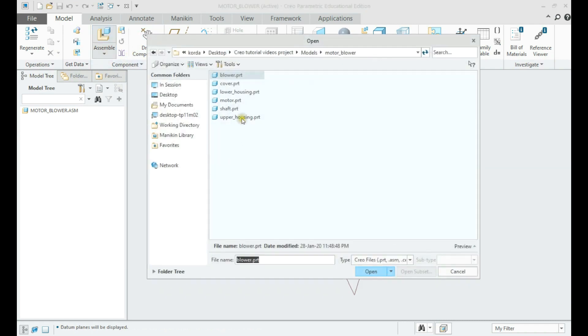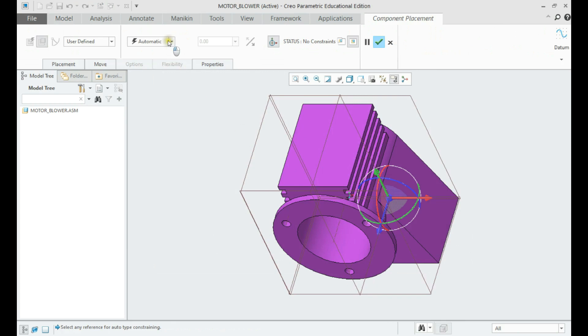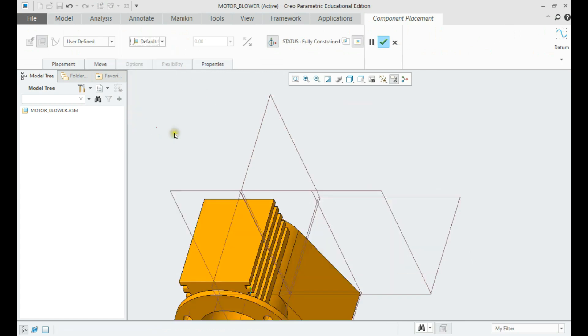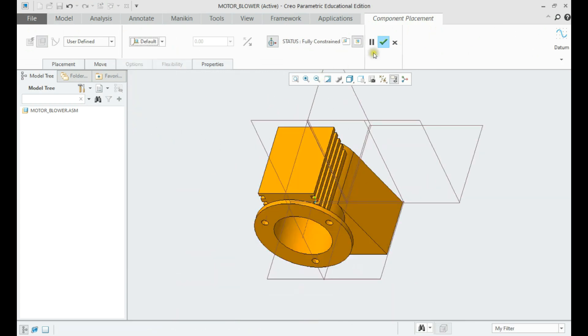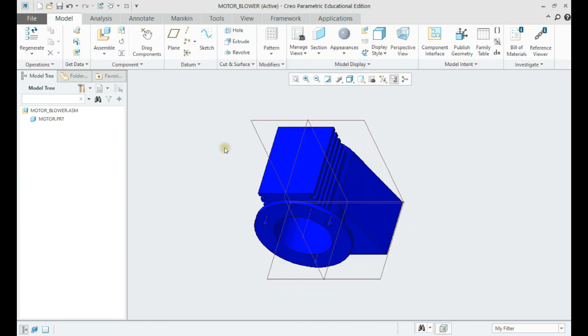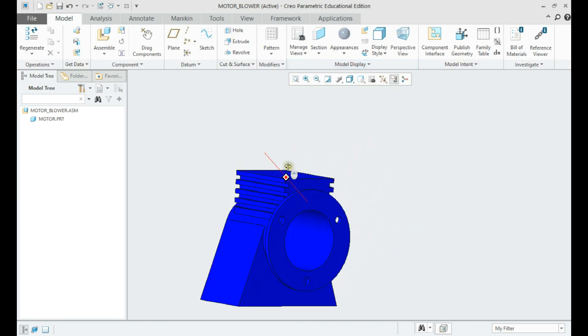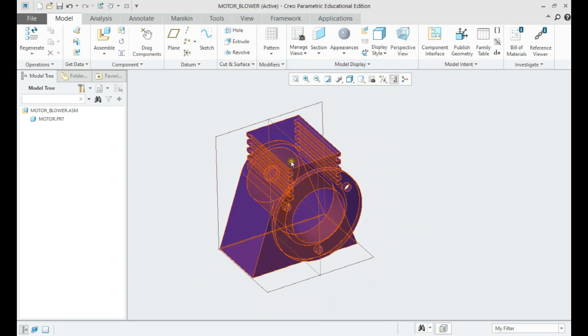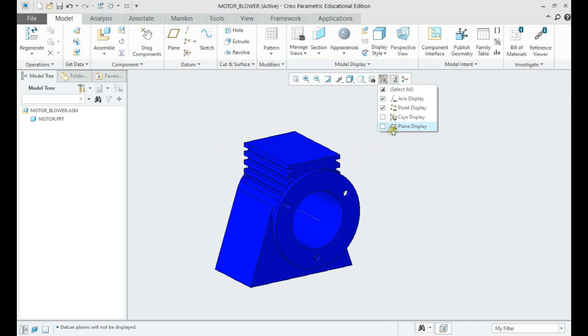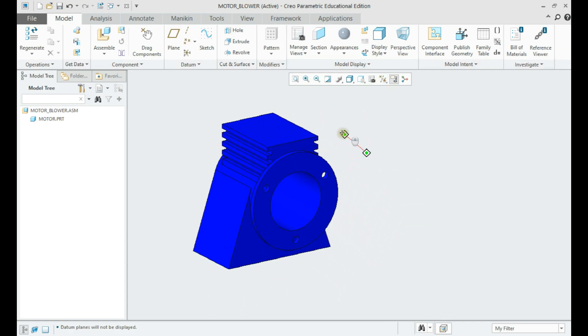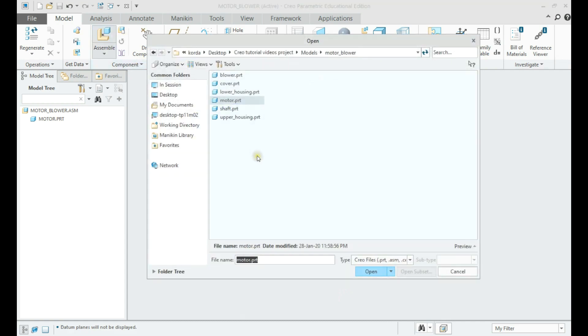Now we shall import the motor part with default constraint. Let us assemble the cover to the side of the motor with a coincident cylindrical constraint.